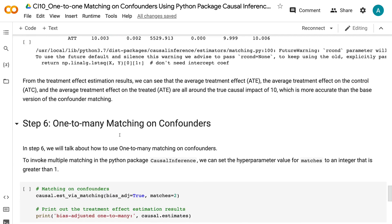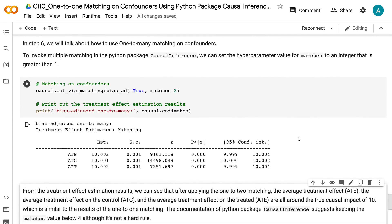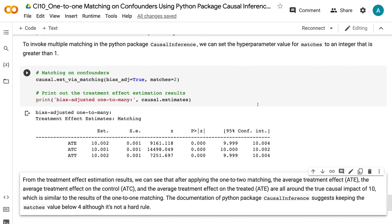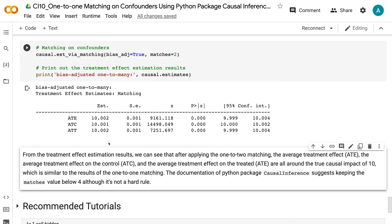In step 6, we will talk about how to use 1-to-many matching on confounders. To invoke multiple matching in the Python causal inference package, set the hyperparameter matches to an integer greater than 1. After applying 1-to-2 matching, the ATE, ATC, and ATT are all around the true causal impact of 10, similar to the 1-to-1 matching results. The documentation suggests keeping the matches value below 4, although it is not a hard rule.